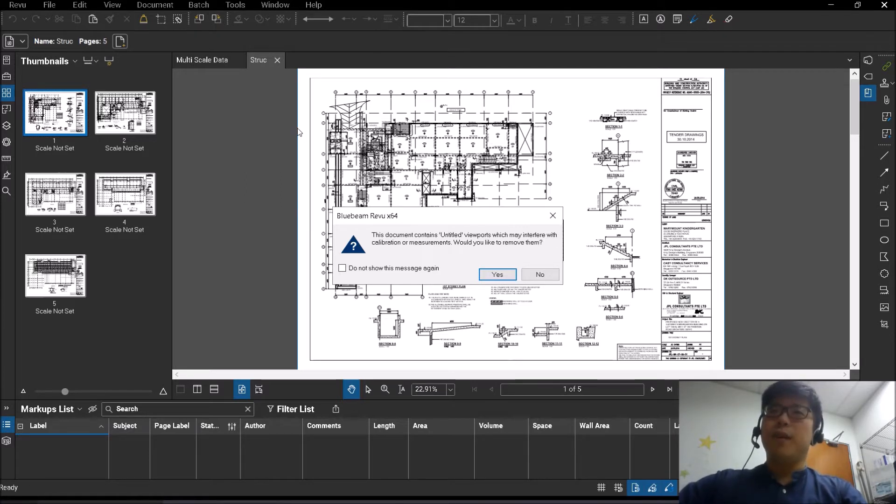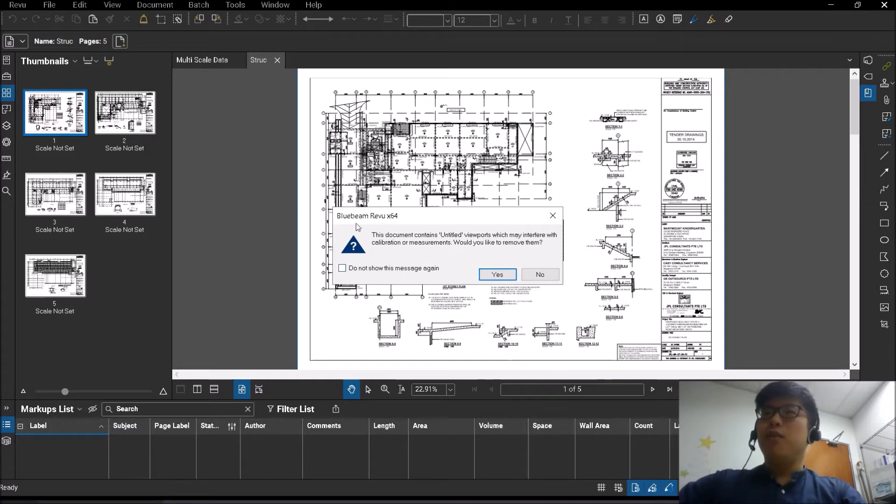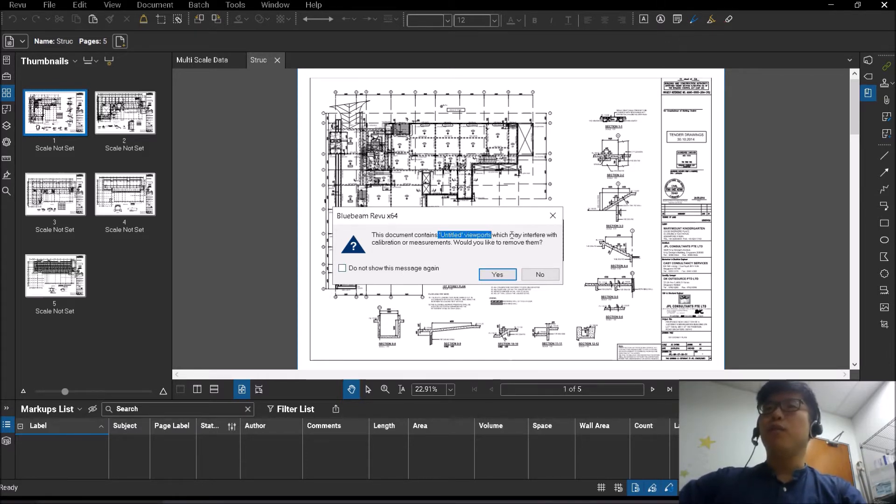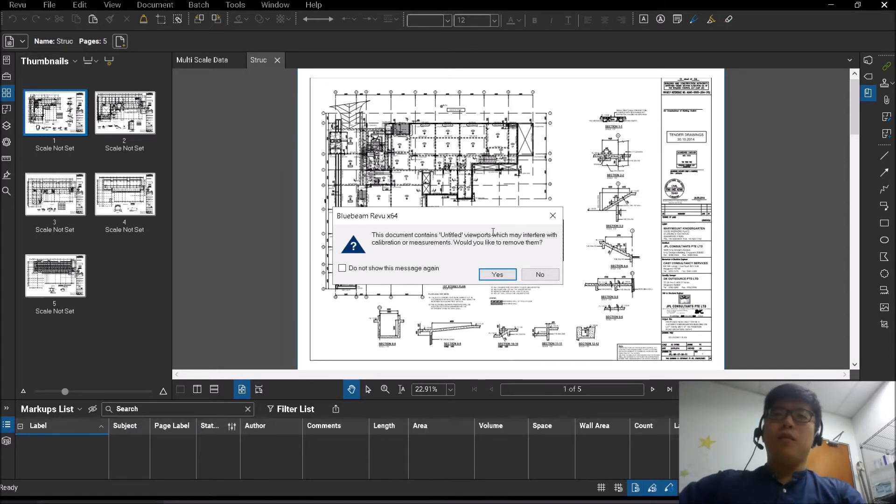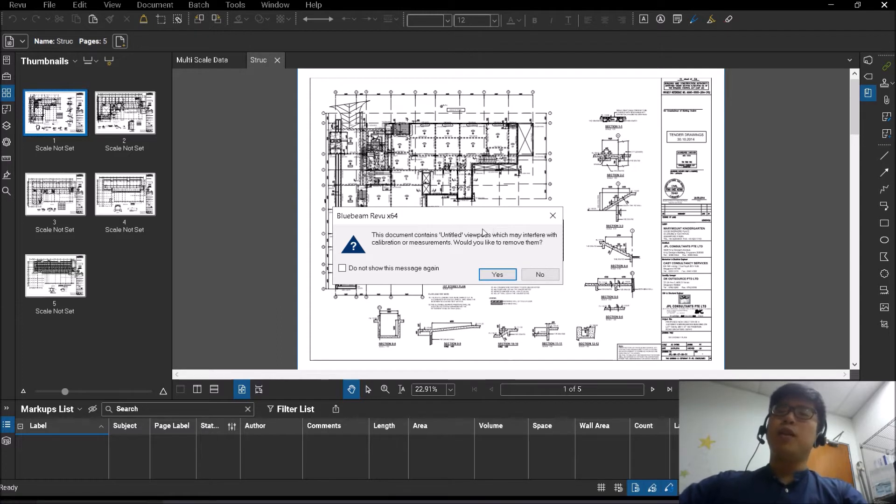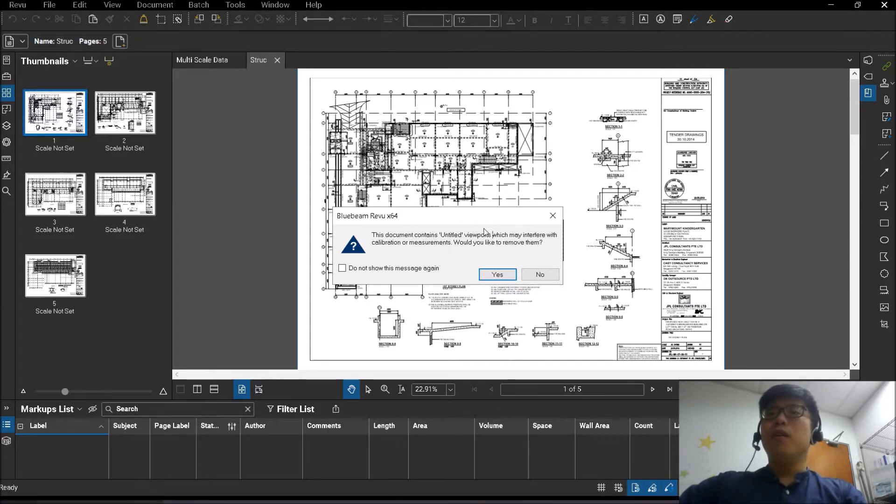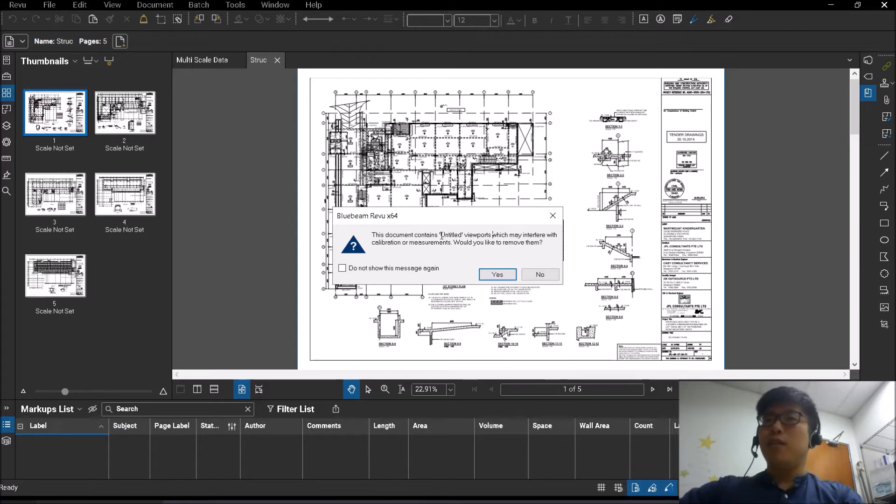So what you see on my screen right now, this message, you may have seen this before. It says document contains untitled viewports which may interfere with calibration or measurements. So the question would be, do you usually click yes or do you click no? So let's understand what are these untitled viewports first.